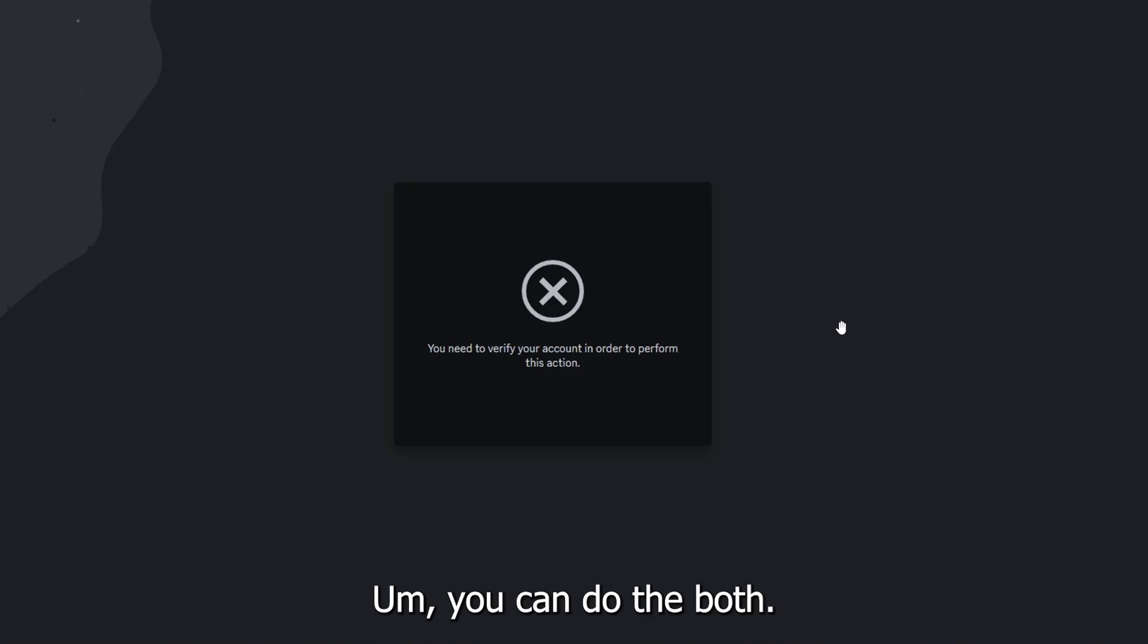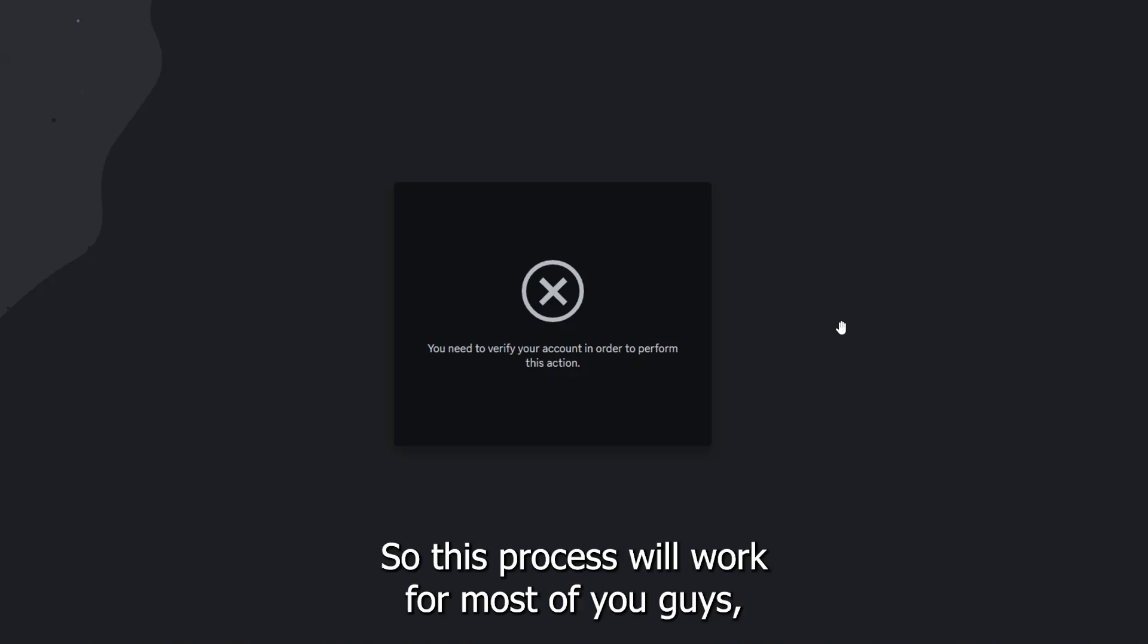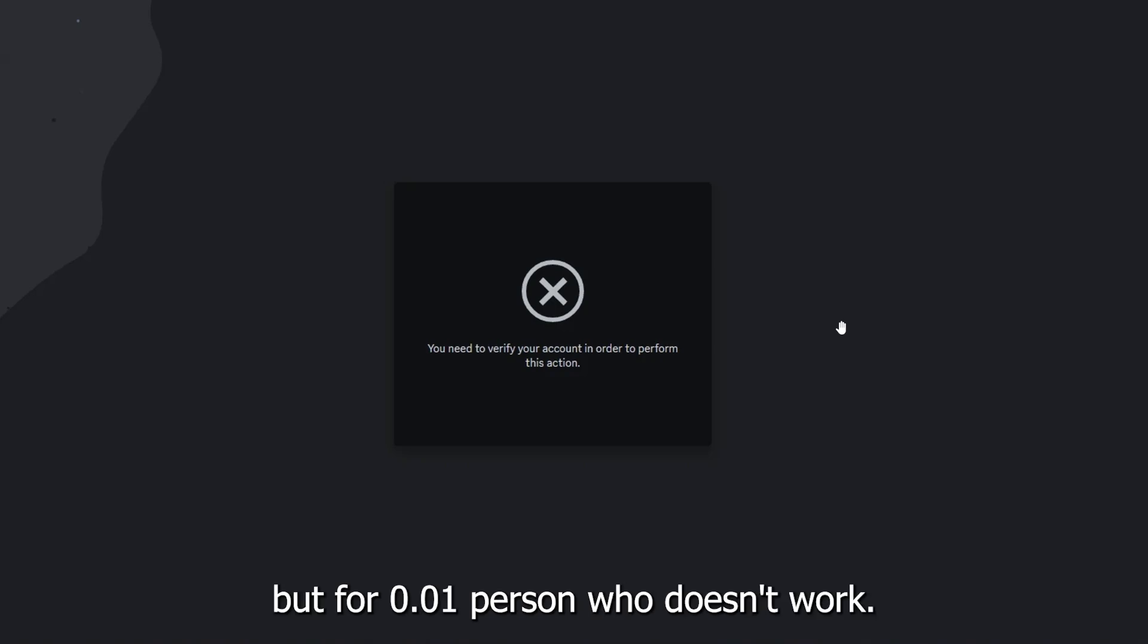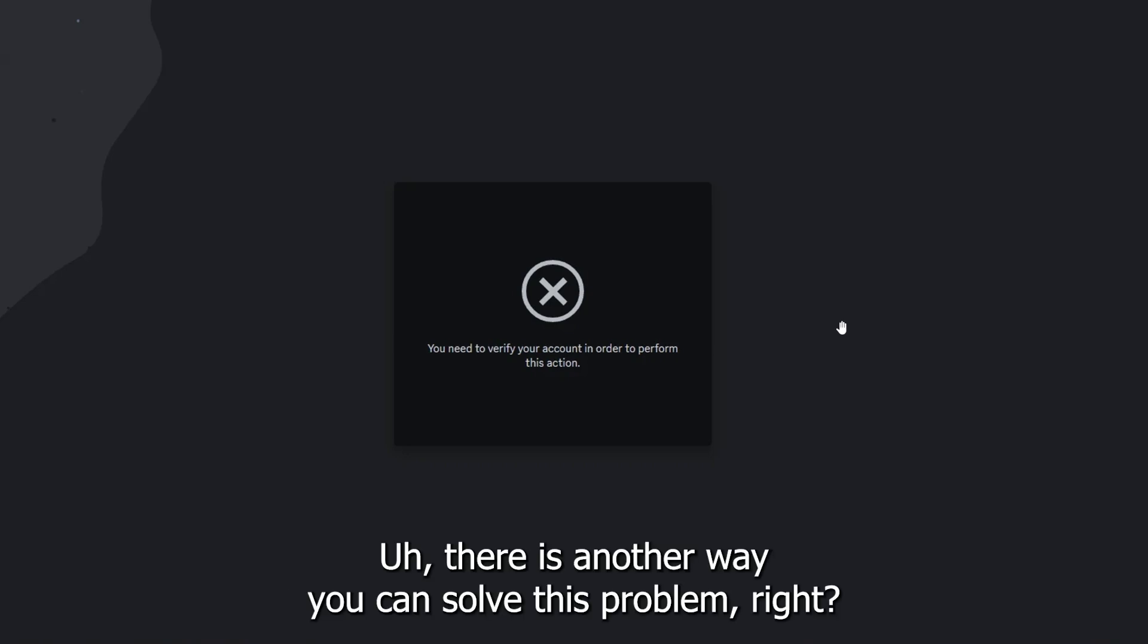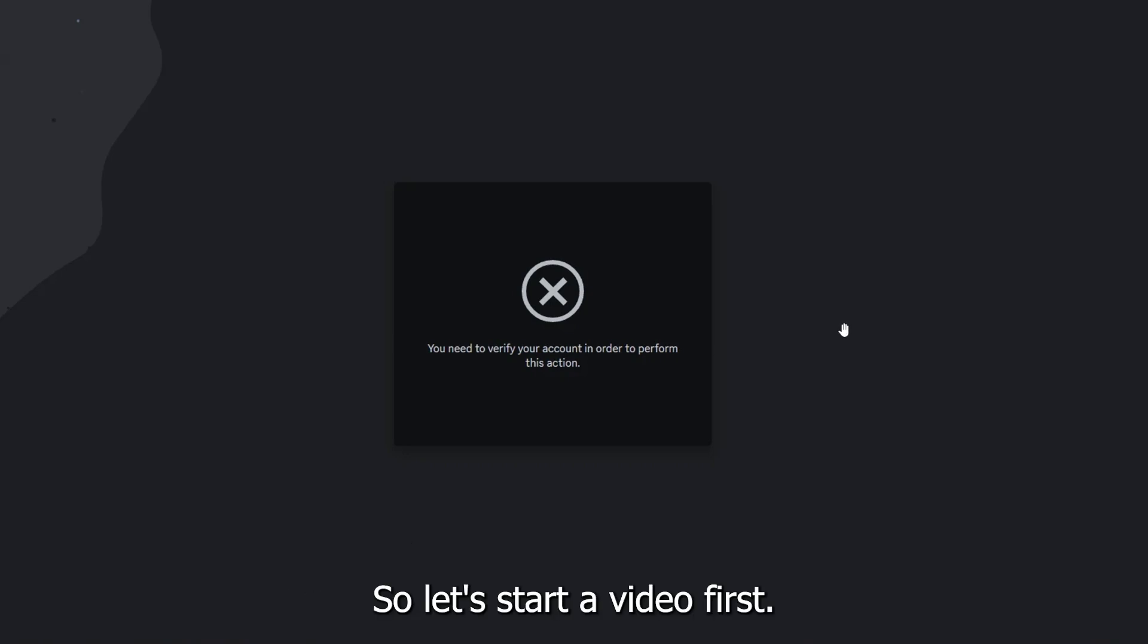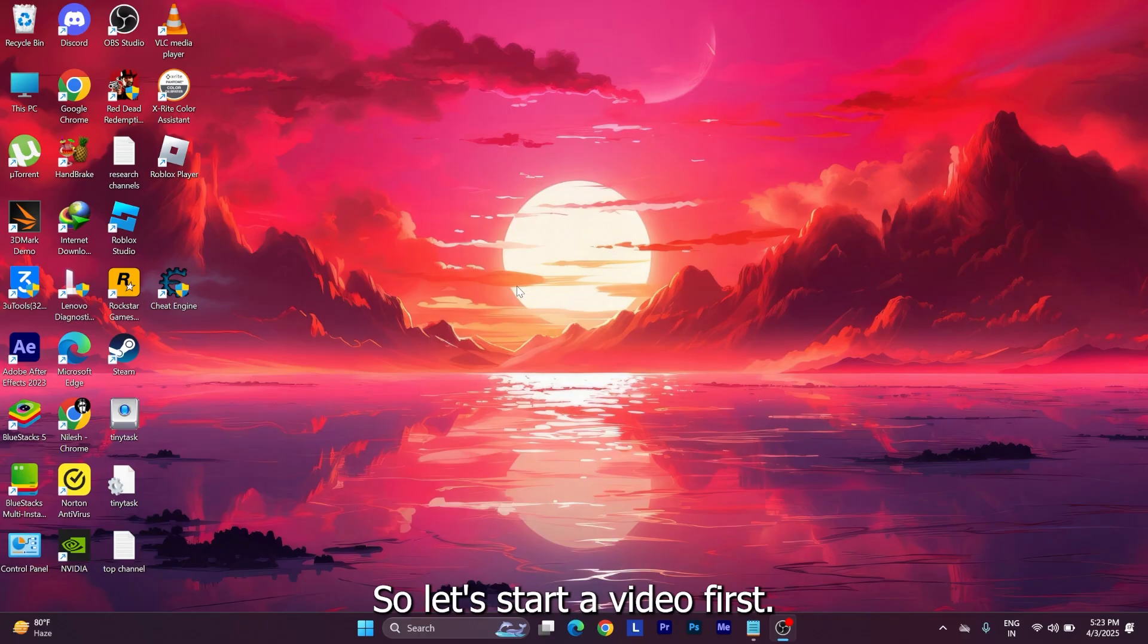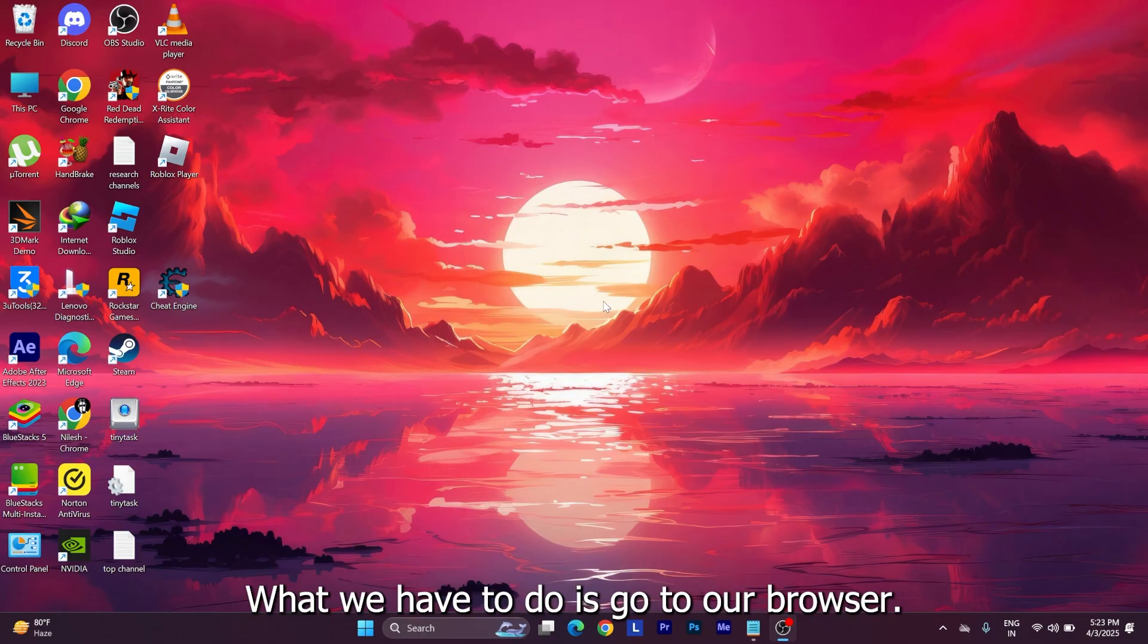You can do both. This process will work for most of you guys, but for the 0.01% of people who it doesn't work for, there is another way you can solve this problem. Alright, so let's start the video.